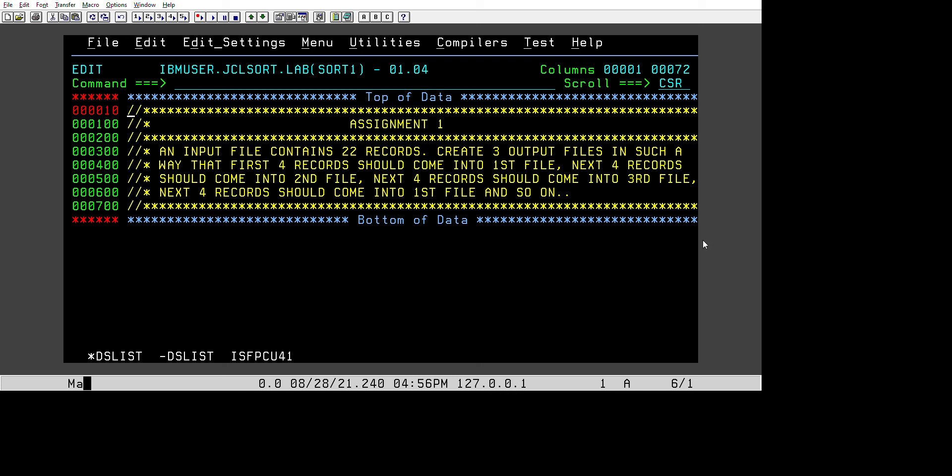Hey guys, welcome to Dronacharya Education. Today we are going to discuss one interview question which we will solve through JCL and COBOL. You can have a look at the question, read it out, and understand it.